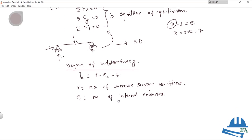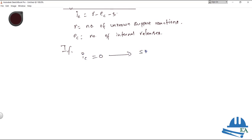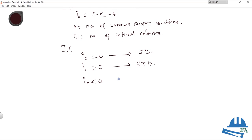We can calculate IE conveniently. If IE is equal to zero, then the structure is statically determinate. If IE is greater than zero, the structure is statically indeterminate. And if IE is less than zero, the structure is unstable.